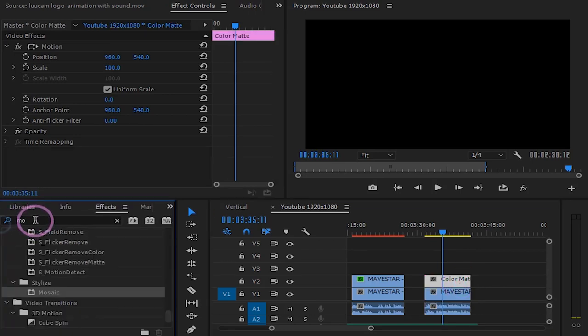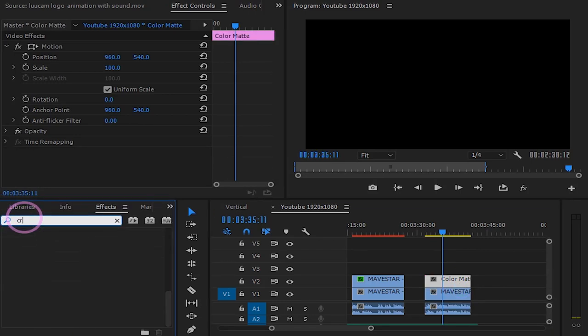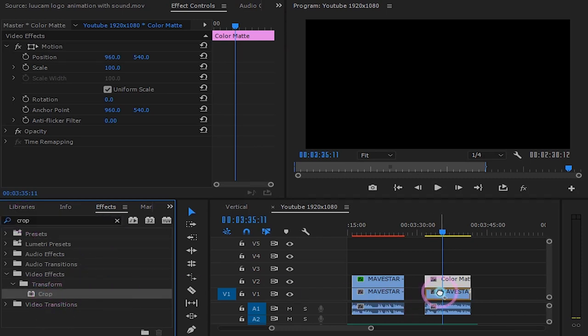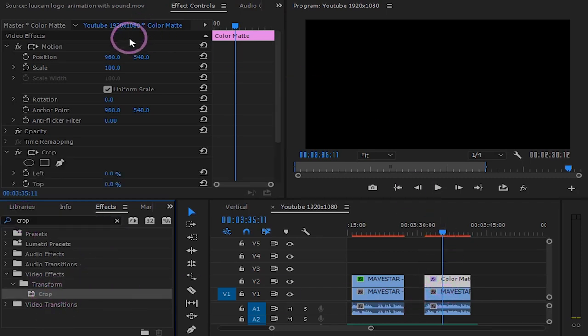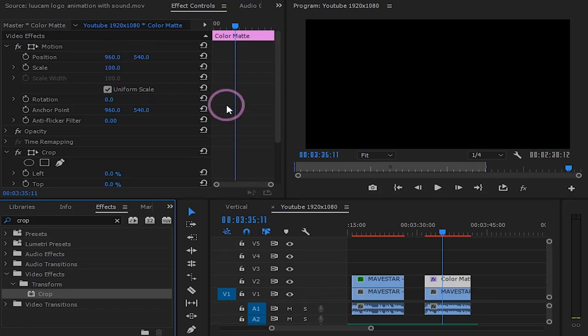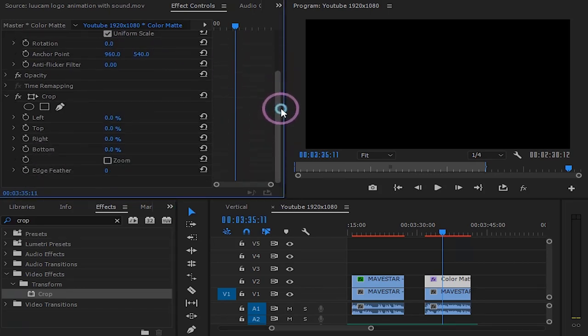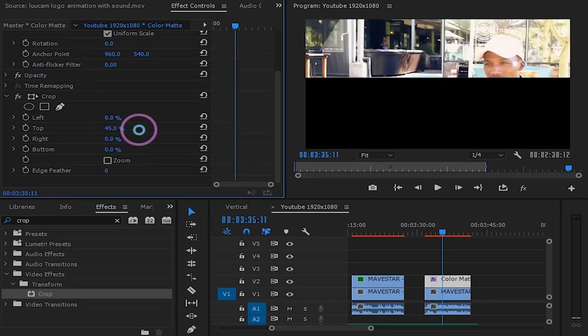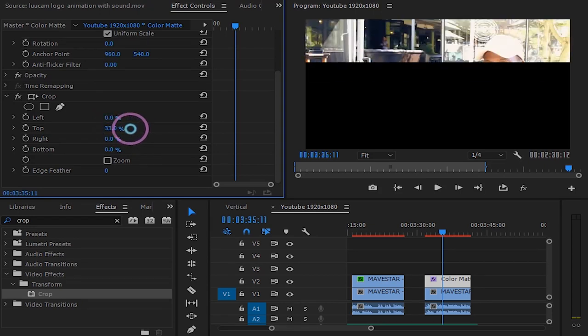Search for the crop effect and drop it on our color matte. So what we're trying to do here is create a small rectangle to cover mainly his eyes. We will do that by playing with these crop parameters until you find the perfect rectangle for your face.